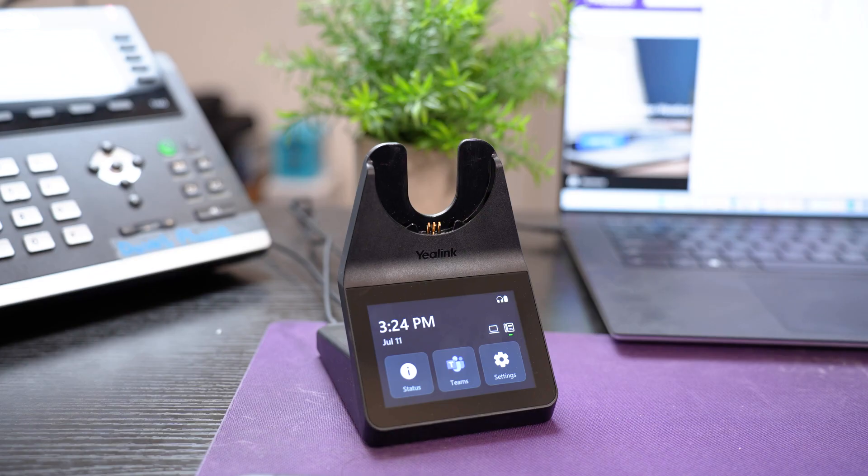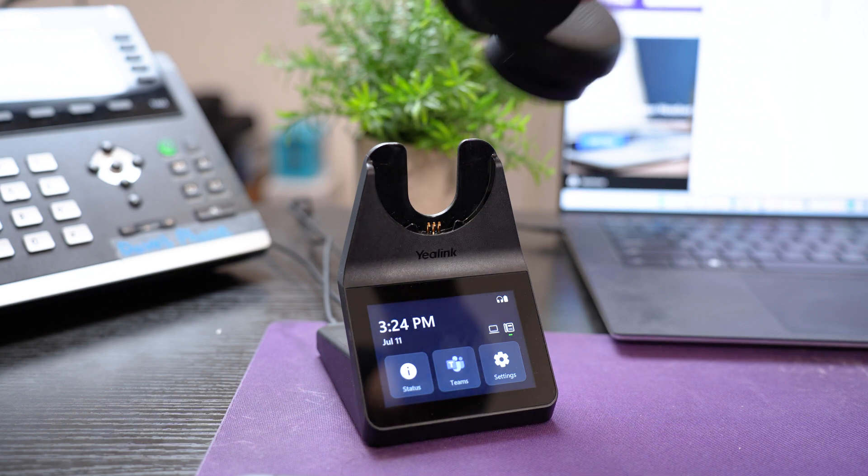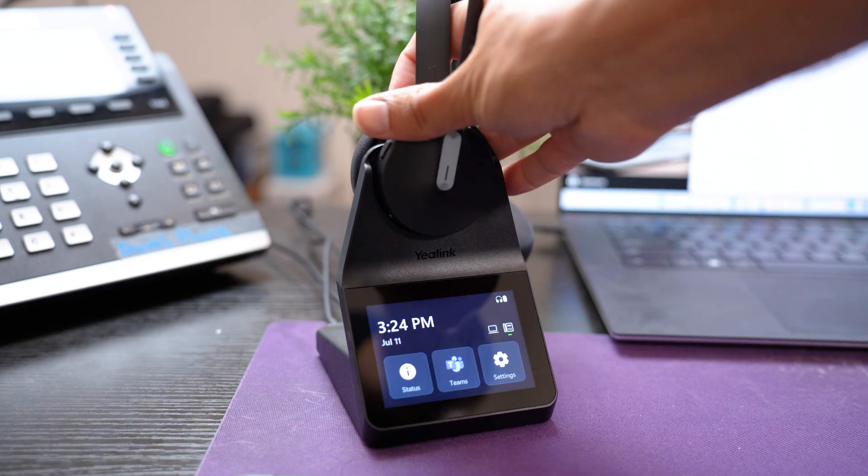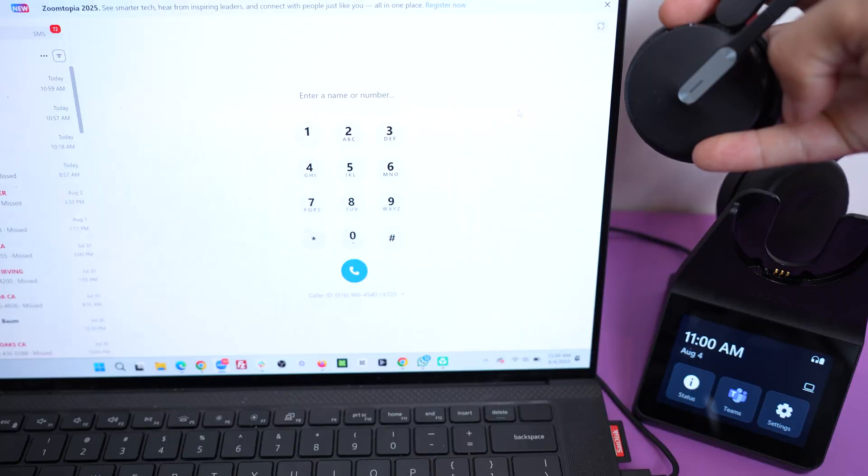The way this works is that the headset is connected to the charging base through a technology called DECT, which is what connects to your computer and desk phone. So that's going to give you up to 600 feet of wireless range.